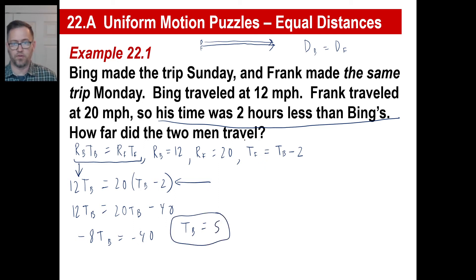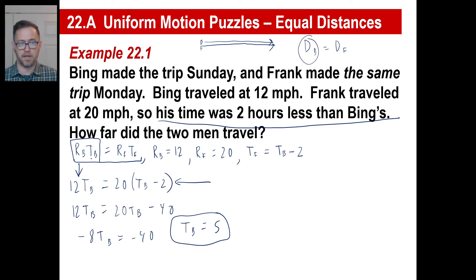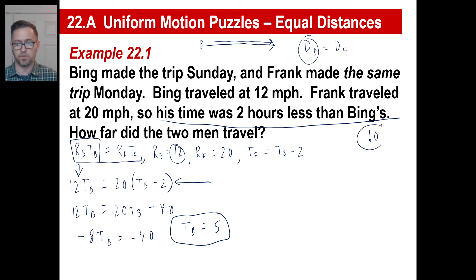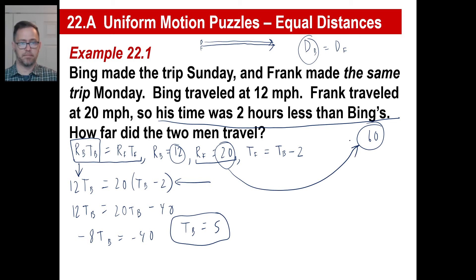How far do the two men travel? The distance of Bing equals the rate of Bing times time of Bing: 12 times 5 — so he went 60 miles. Let's check for Frank too. Frank goes 20 miles an hour, and his time is two hours less than Bing's — so five minus two is three hours. 20 times three is 60. We got it right — proved it.